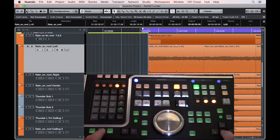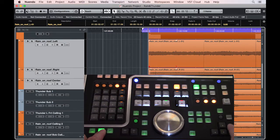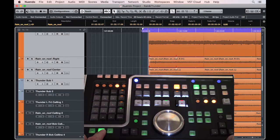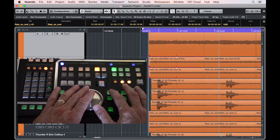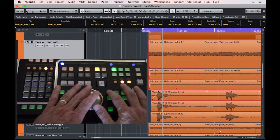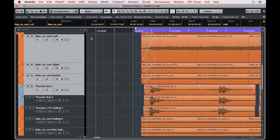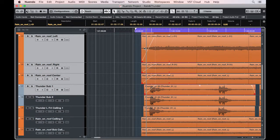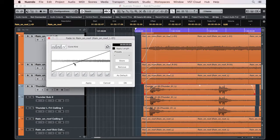You can also apply a fade to multiple tracks at once. Just select the tracks and apply the fade. If you'd like to adjust the curve of the fade, simply click on the fade section and adjust the curve.